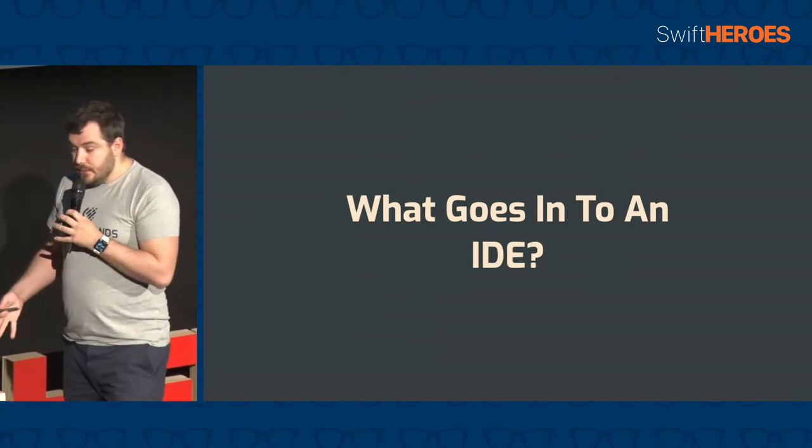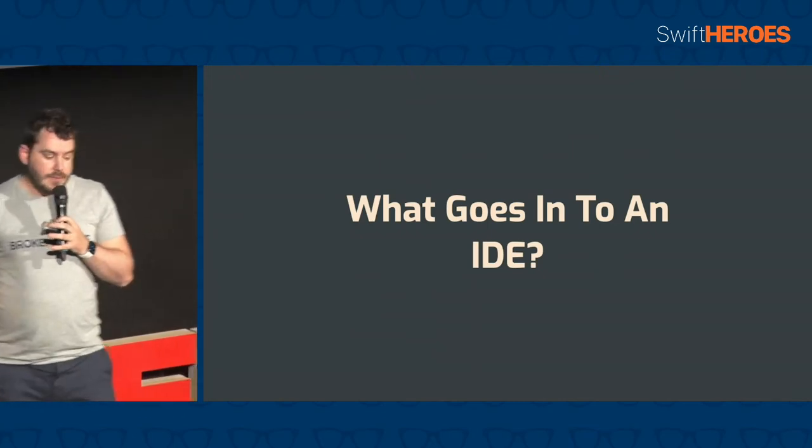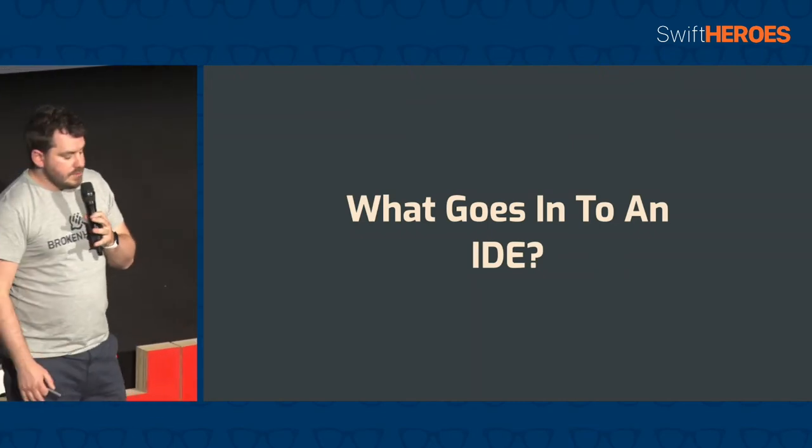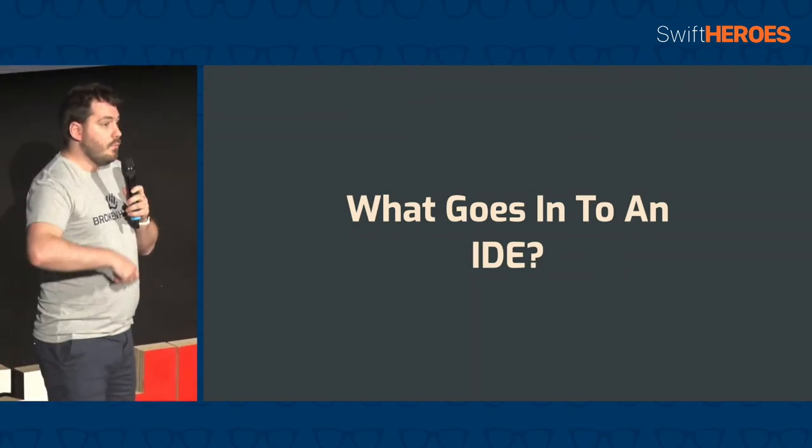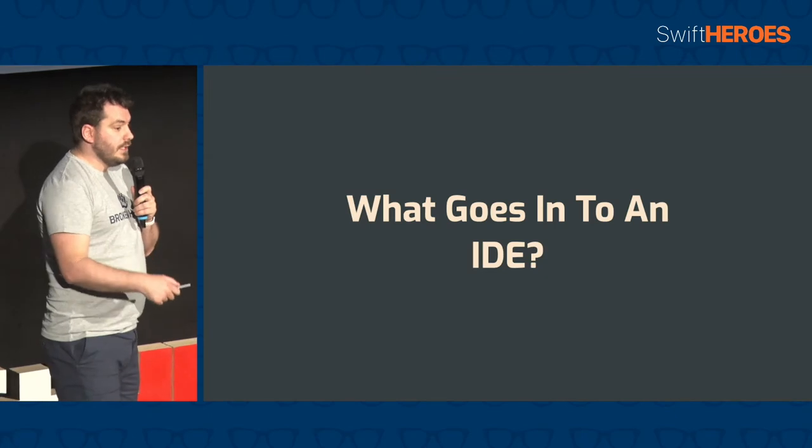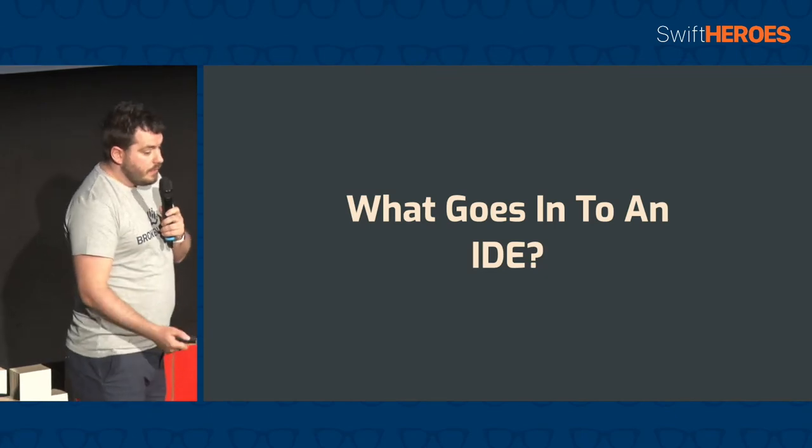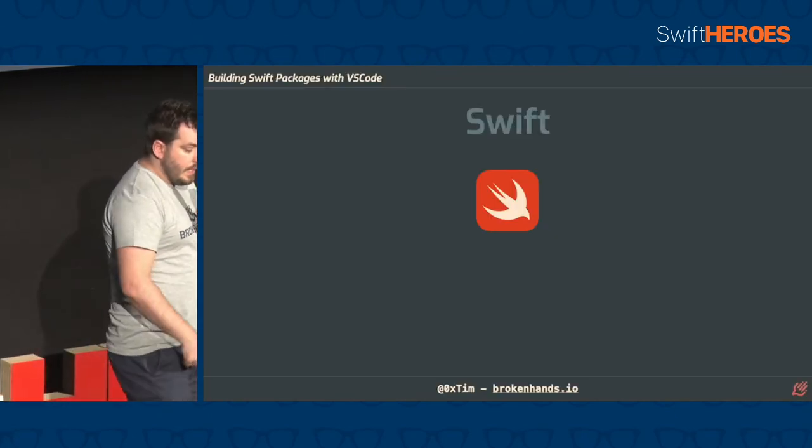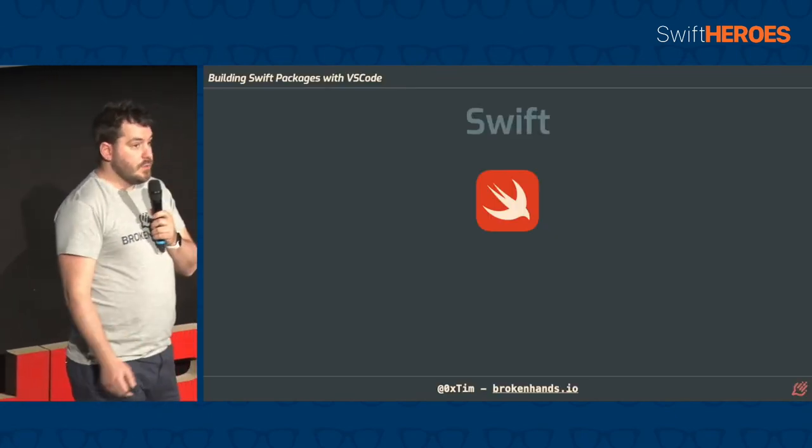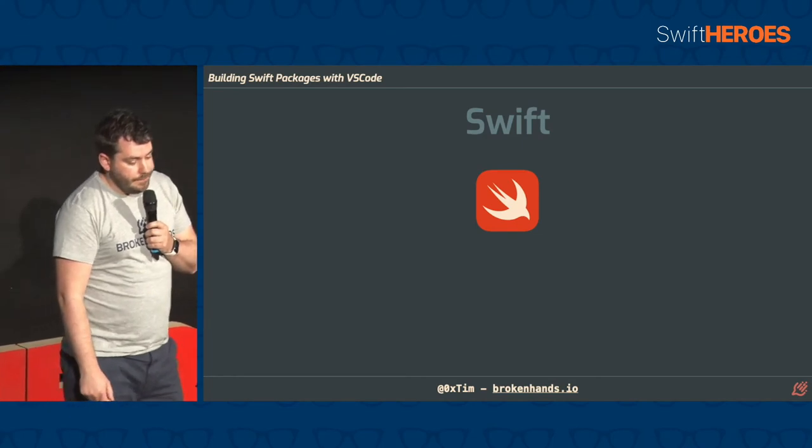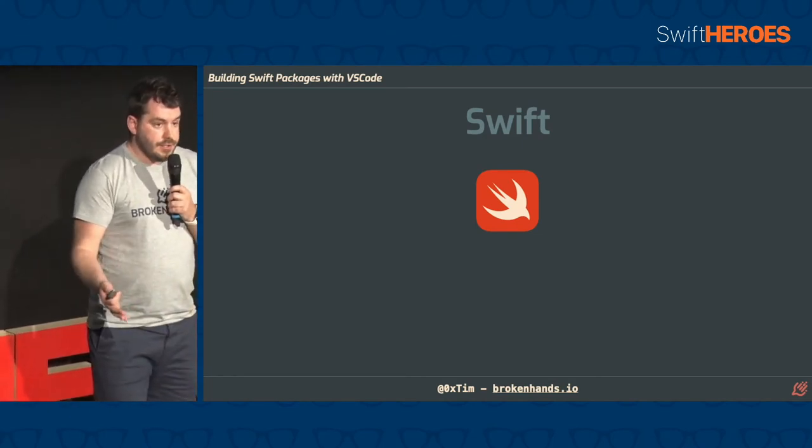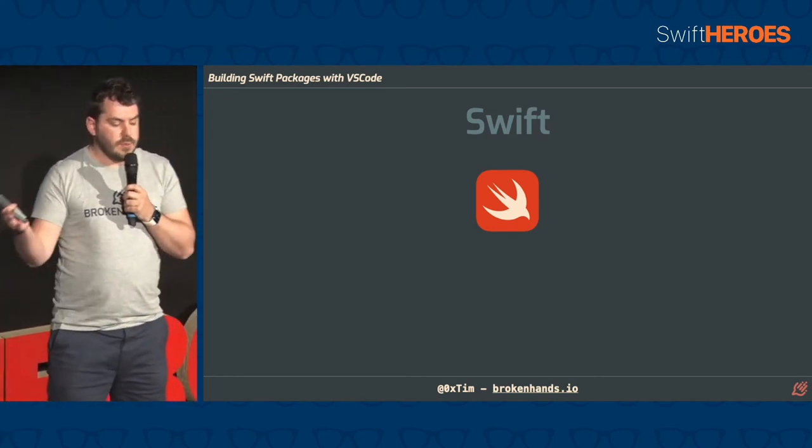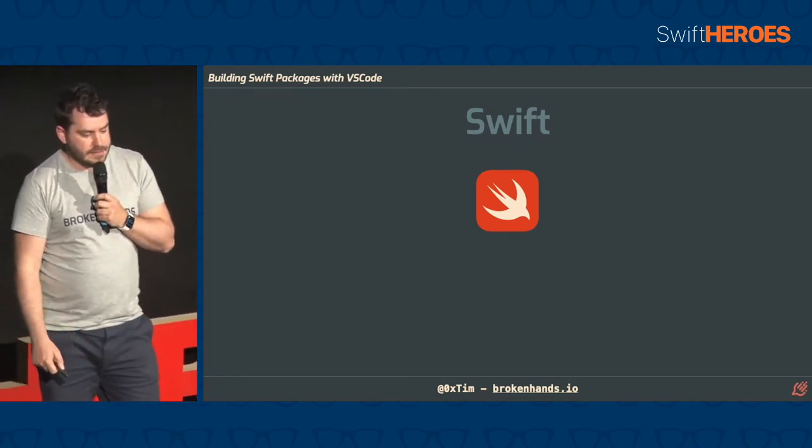So what goes into building an IDE? So if we take a step back and look at Swift and what we need to build an IDE for Swift, there are several parts. And they're all part of the Swift package or the Swift ecosystem.